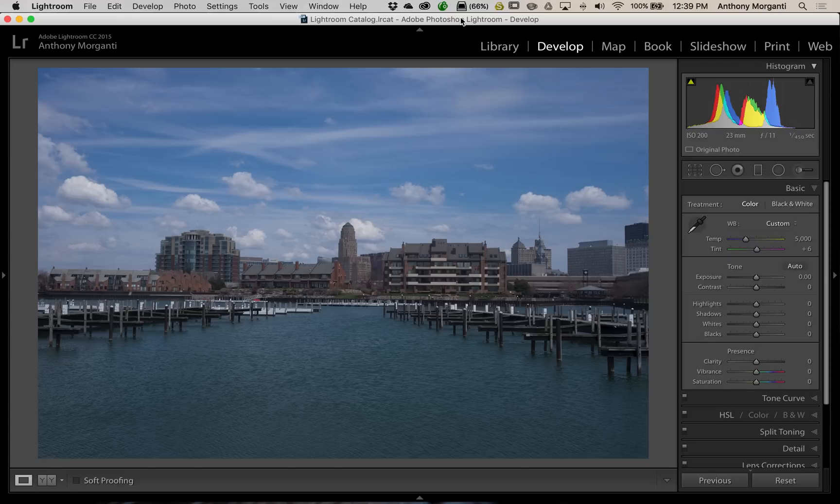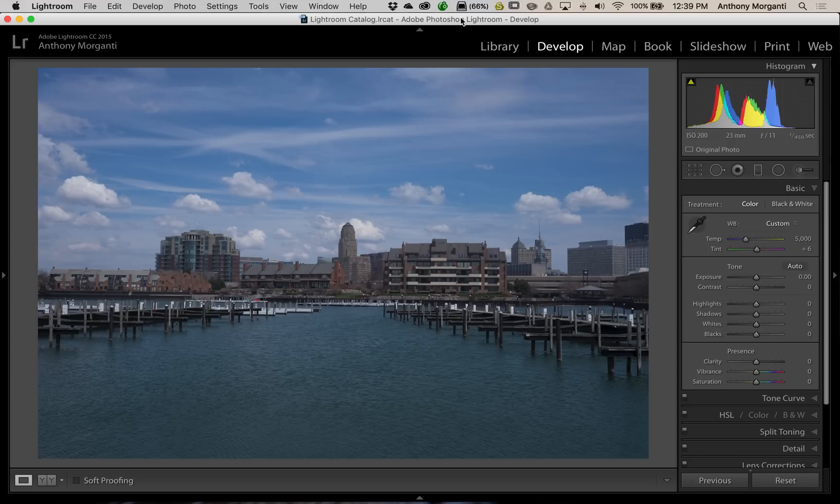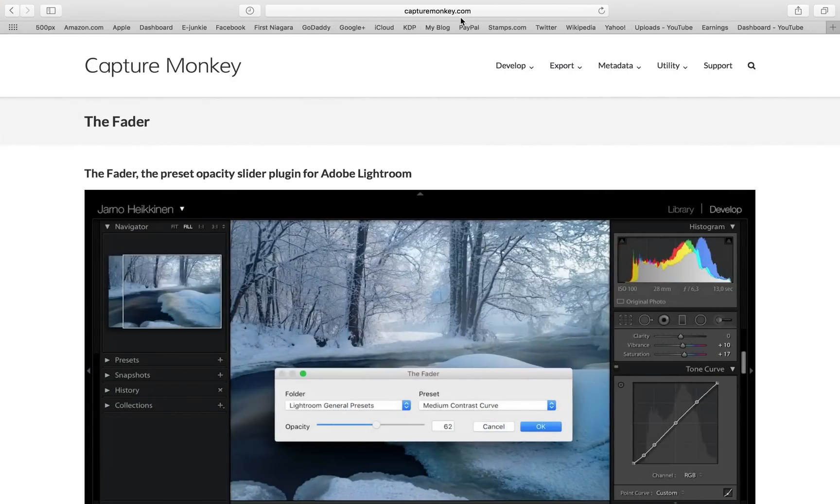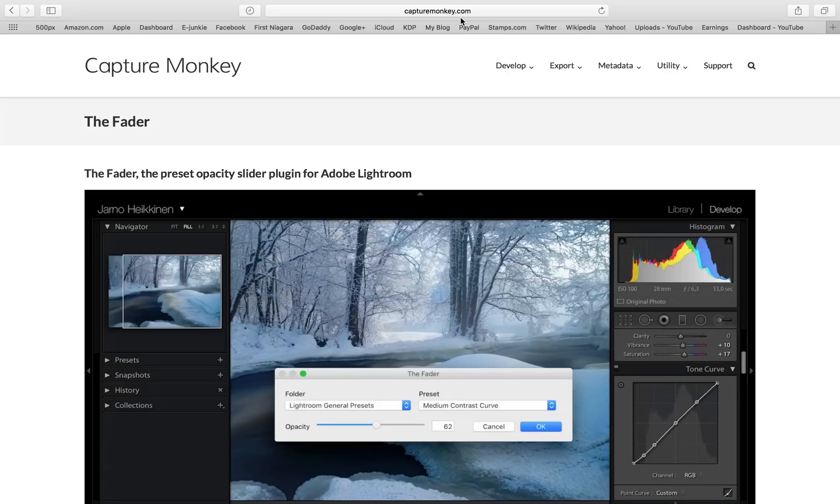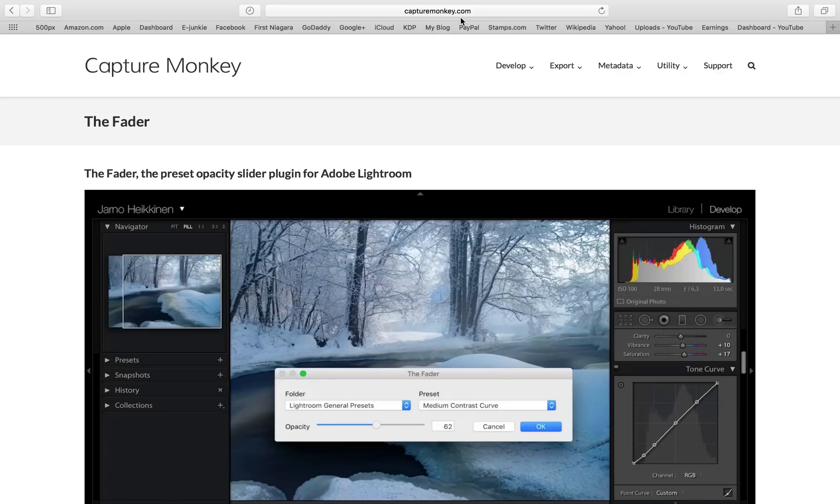Well, with the Fader, you're able to do that. Now, I have no affiliation with the Fader. I don't know the people who created it, and they're not paying me for this video or anything like that. It is a shareware plugin, so you can download it for free and use it for free. They ask if you do use it, that you pay $10. And if you do pay the $10, it will unlock some more functionality of the plugin, and we'll talk about that in a minute.